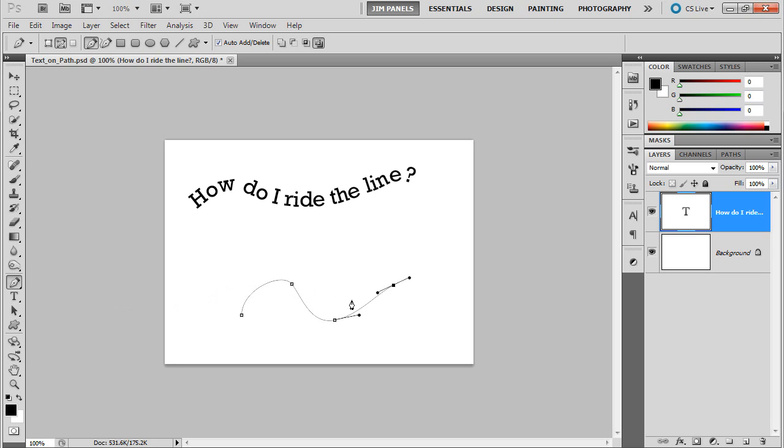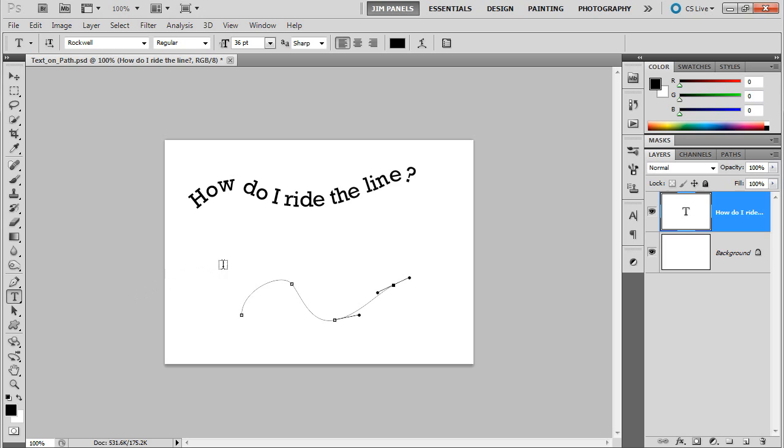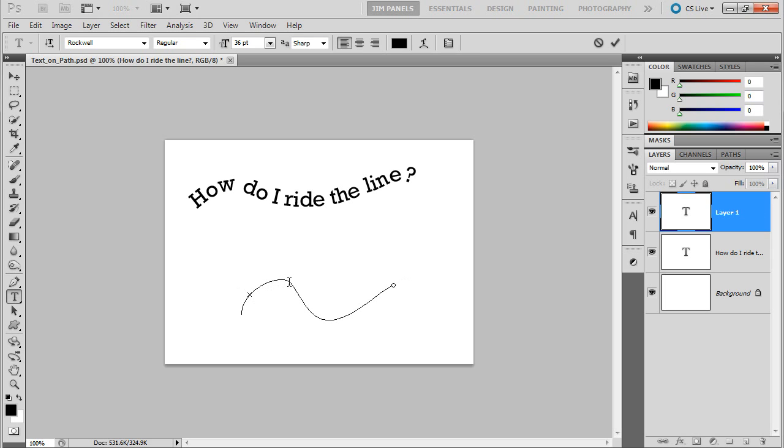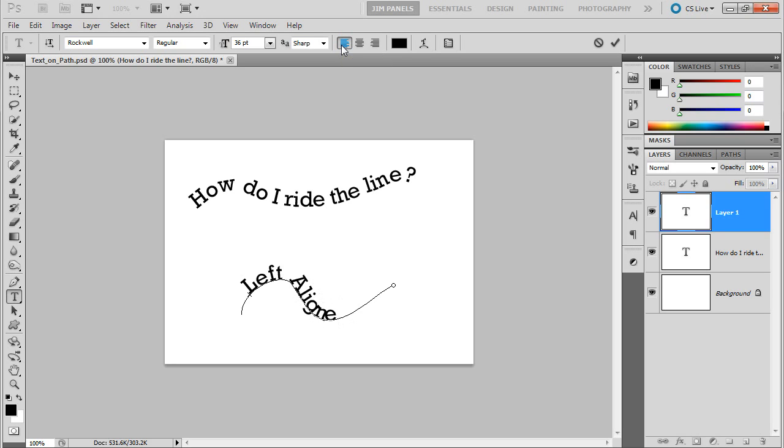Now, once you make your path, you just switch over to your type tool. Once your type tool gets near your path, it's going to change from a box to a little squiggly line that looks like a tilde crossing through. We're going to tap on it, and wherever you tap, it's going to start typing. This is left-aligned text, so it will be left-aligned.